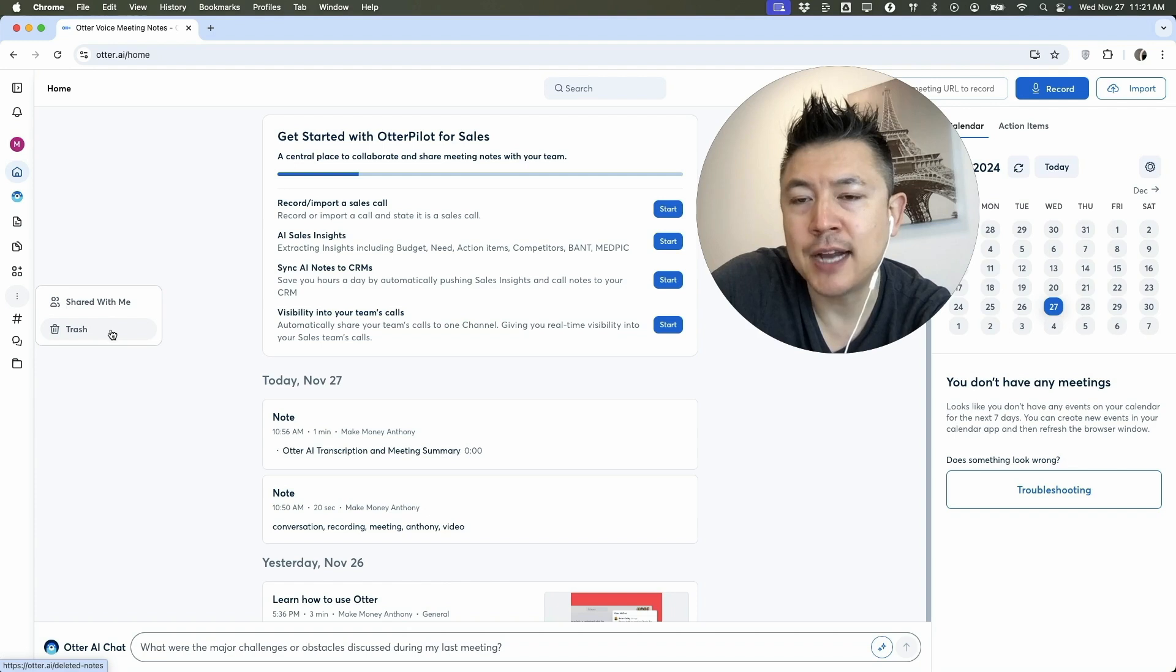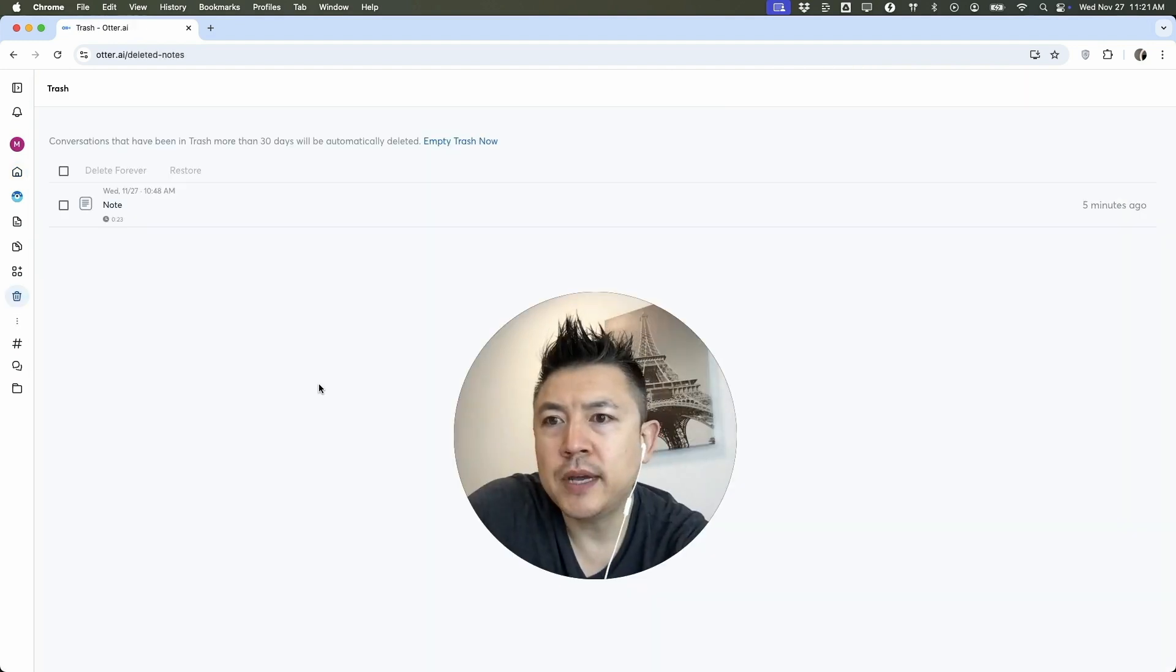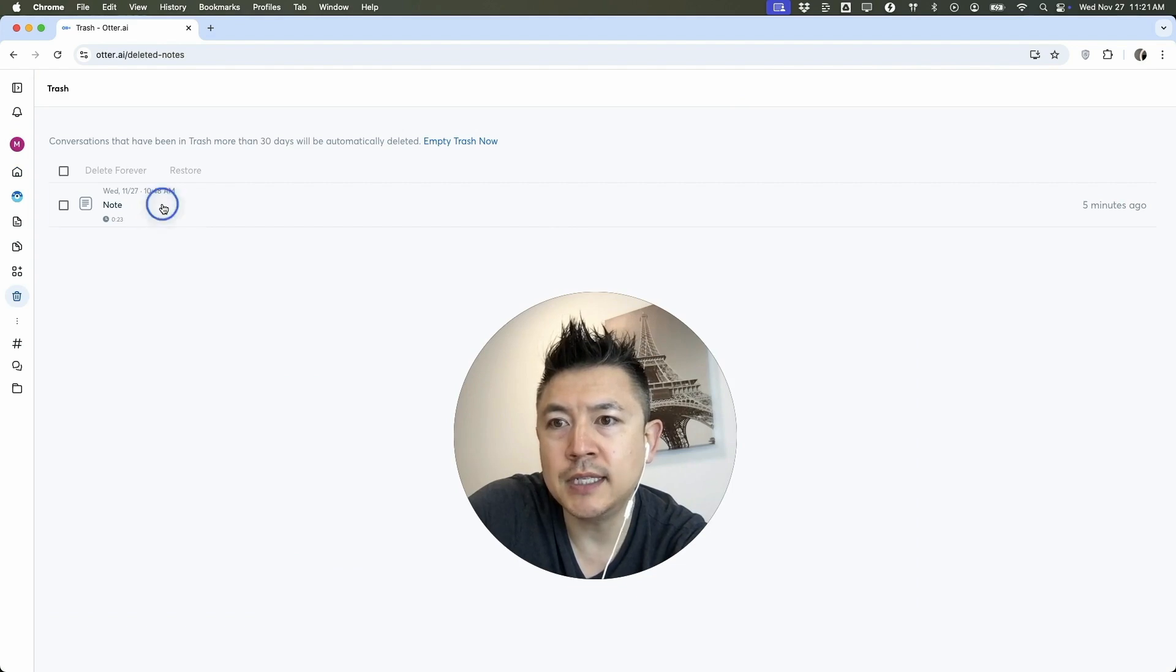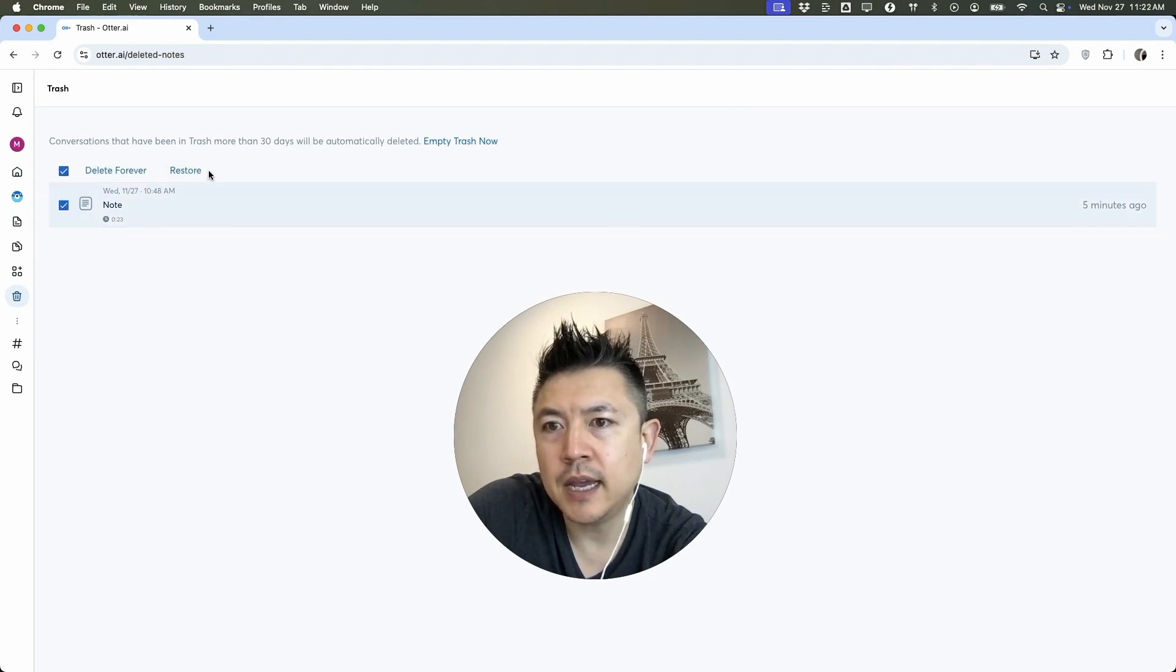Okay, so once you do that, you're going to see all of the conversations you might have deleted. And if you need to recover it, it's pretty easy - you just click on the little box next to it and then you can click on Restore.